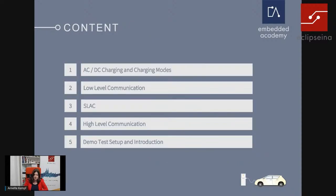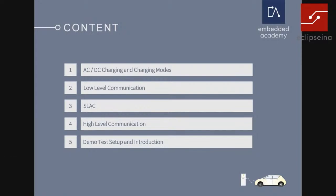The content of this presentation will cover AC and DC charging and also the different charging modes, the low-level communication, the SLEC protocol, high-level communication, and then I will hand over to the demo and give a short explanation on the demo setup. This short presentation is based on the Embedded Academy e-learning.